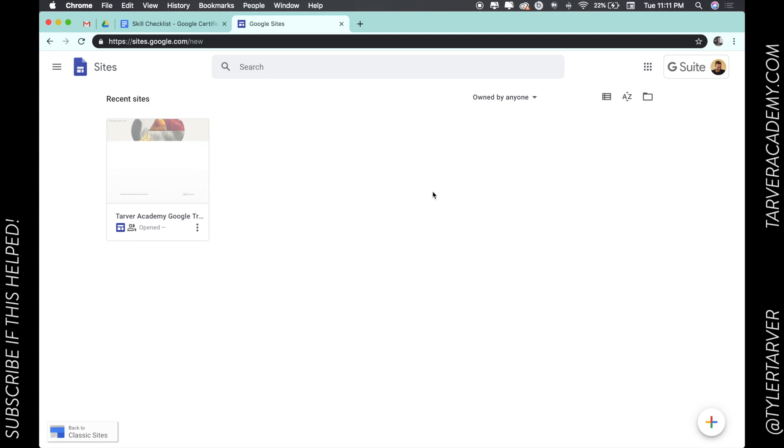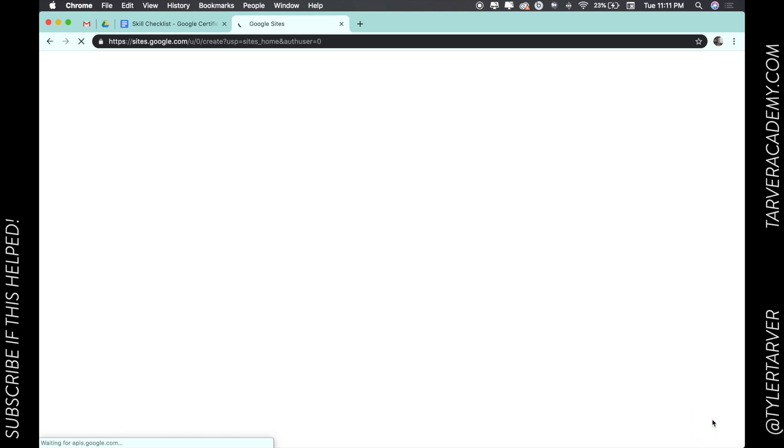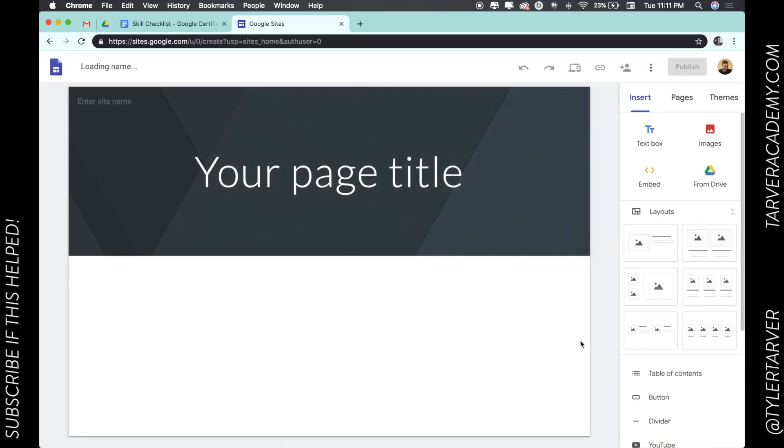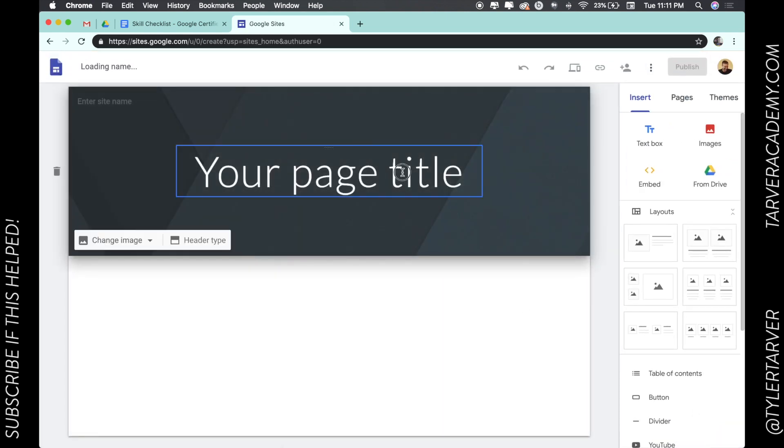So if you want to create a new Google site, down in the bottom right hand corner you see the little plus sign. Click that. It's going to create a new site. Boom.